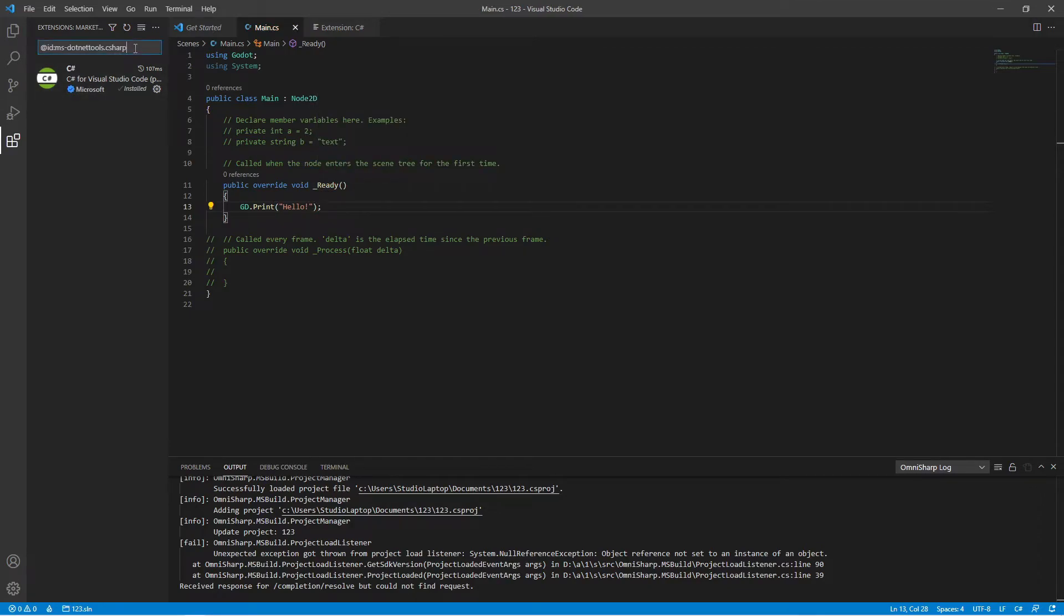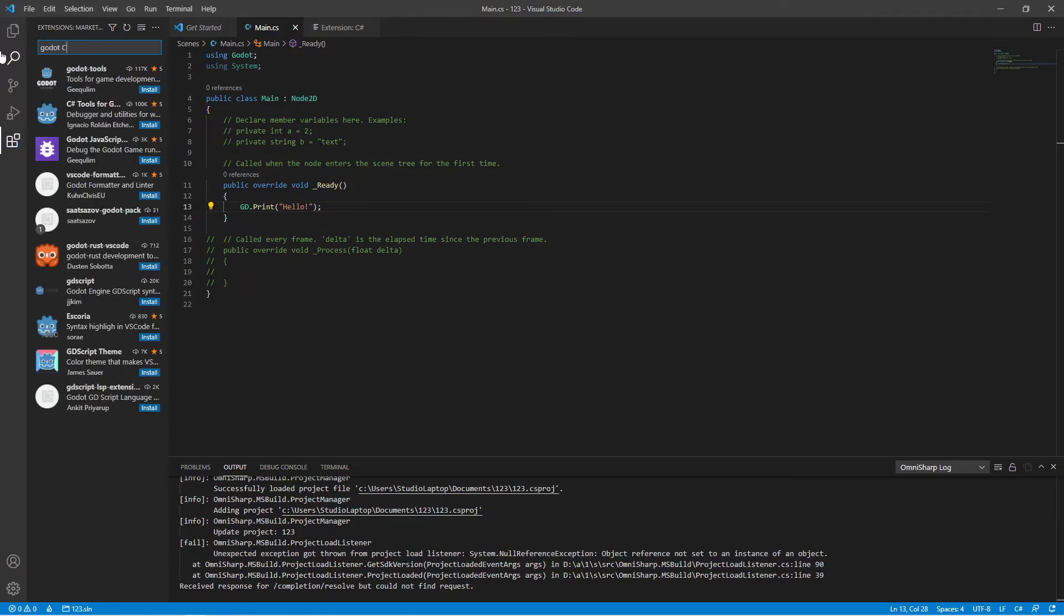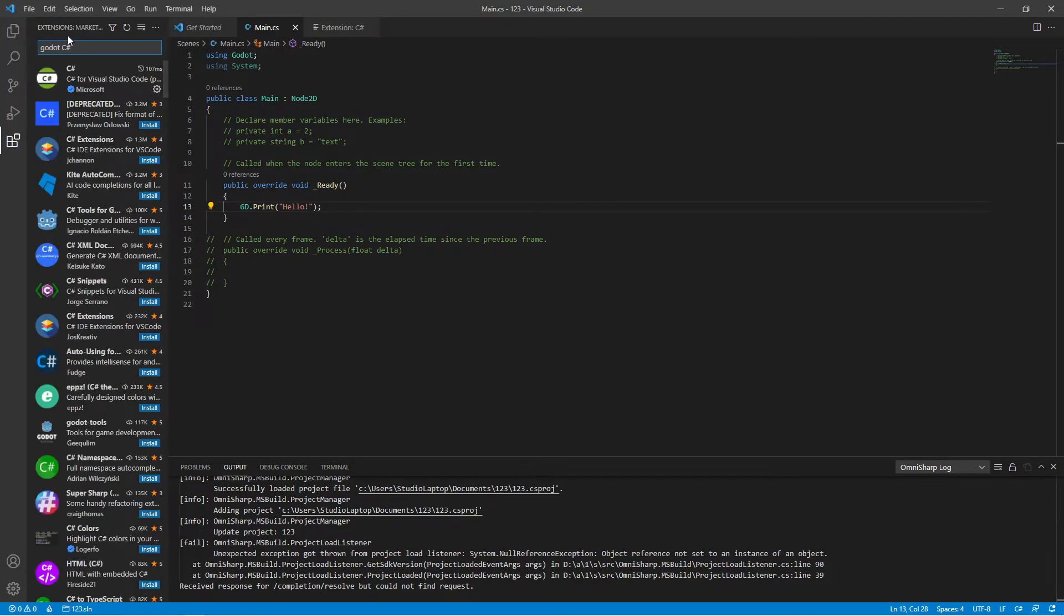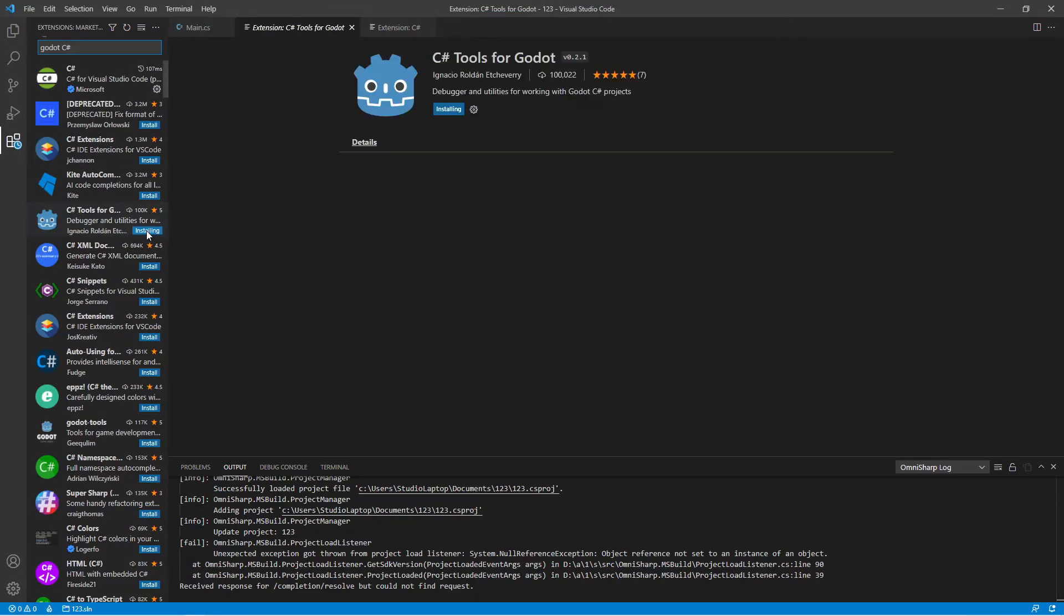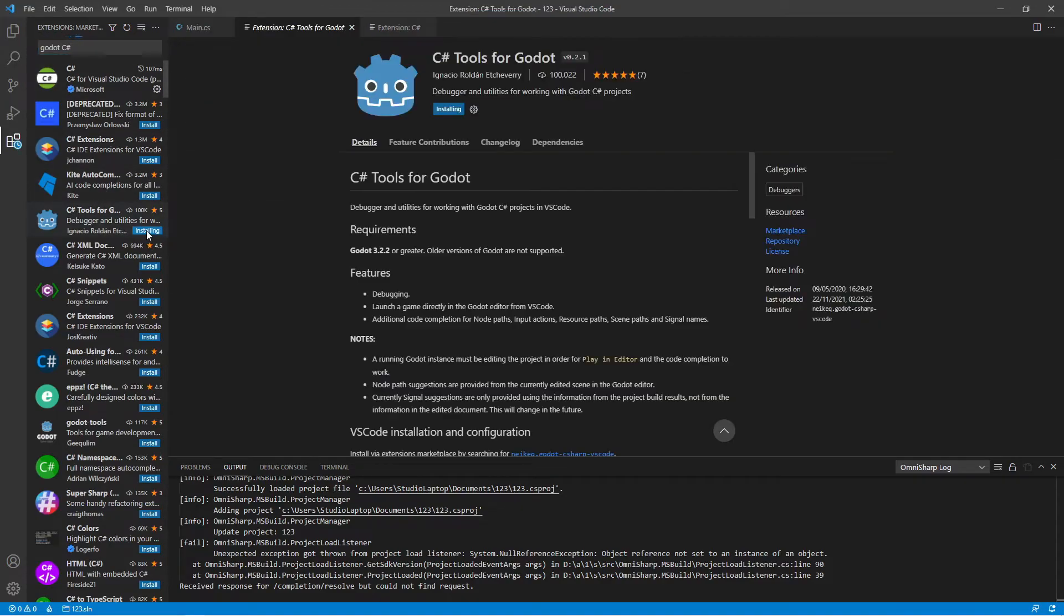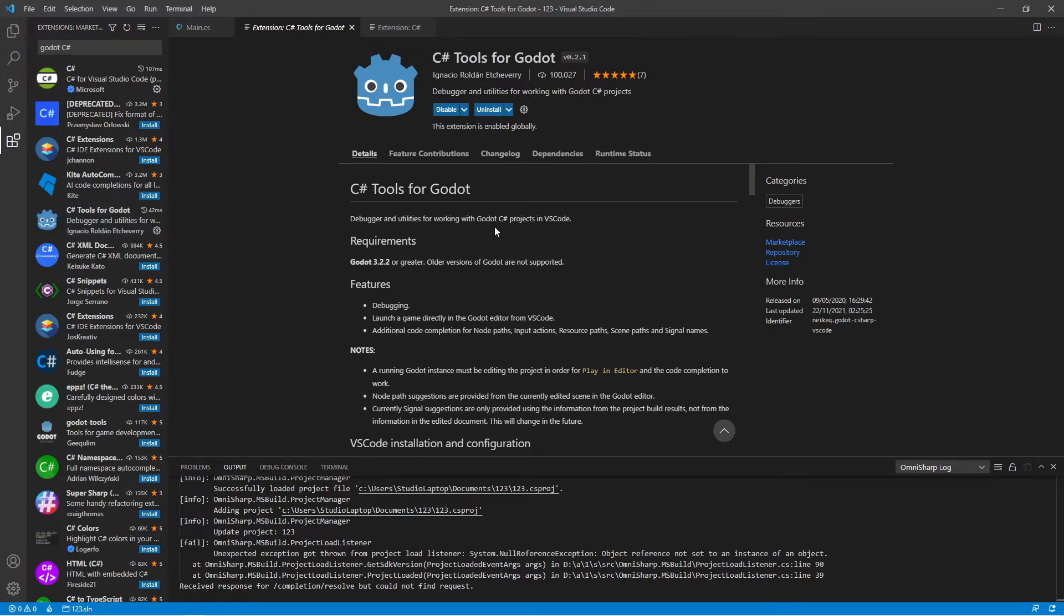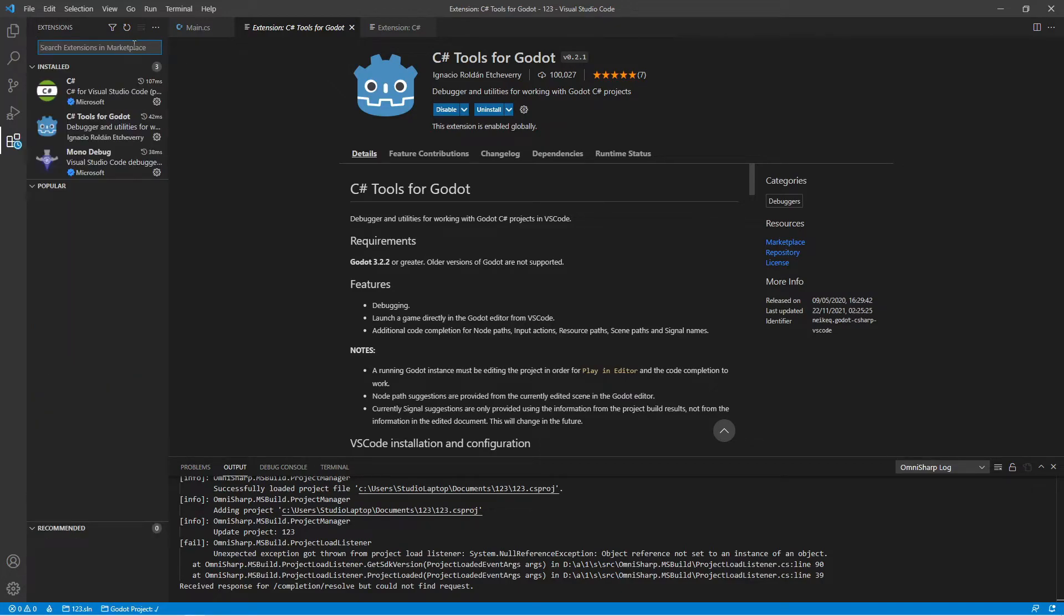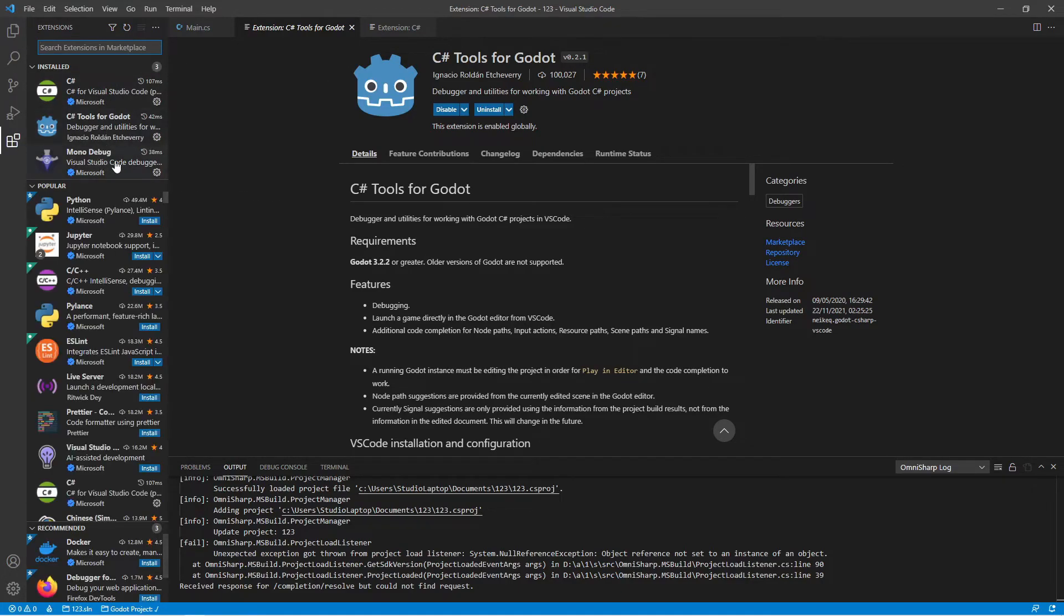We can now find C# here. I type that in as an extension. We will find the C# Tools for Godot. Click Install there. Once this is done, we can now see that we have the Mono Debug installed as well.